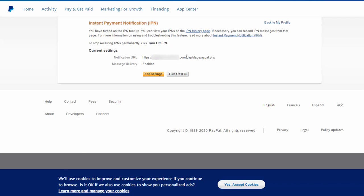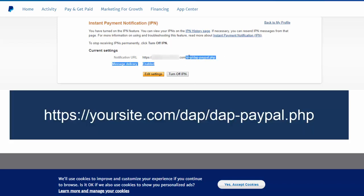make sure this is enabled and the notification URL needs to point to whatever is your domain name. And in case of dApp and SPC, which is our plugins, you need to set it to this URL, domain name slash dApp slash dApp-paypal.php.